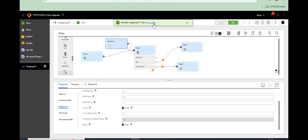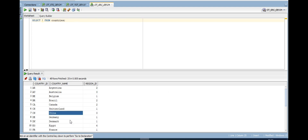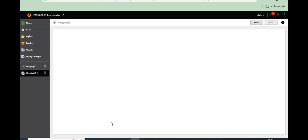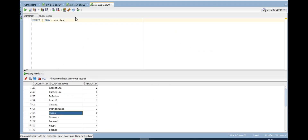Go to Jobs and refresh. There are 25 records in the countries table — 13 records loaded into one target and 12 records into the other target. 25 records total loaded successfully.